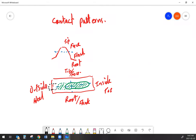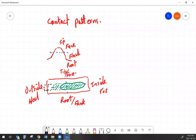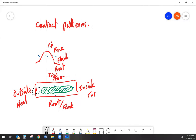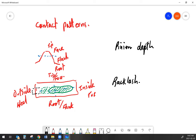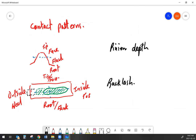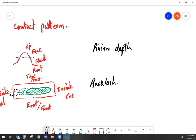Now that we know the terminology, let's talk about what adjustments affect where the pattern sits. When it comes to crown and pinion gear set patterns, there are really only two things you can adjust: pinion depth and backlash. Pinion depth is adjusted by moving the pinion in and out. Backlash is adjusted by moving the crown gear side to side — move it closer to reduce backlash, move it further away to increase backlash.